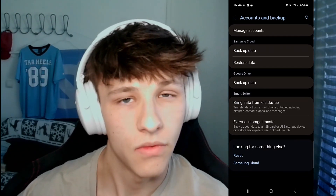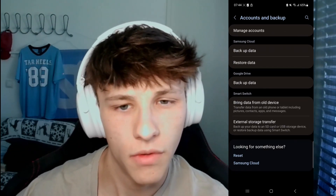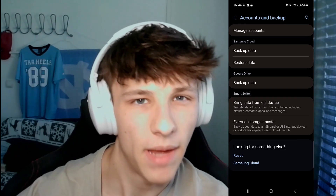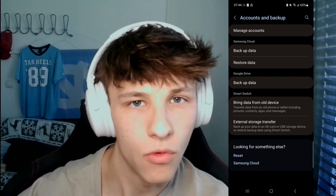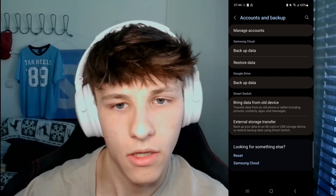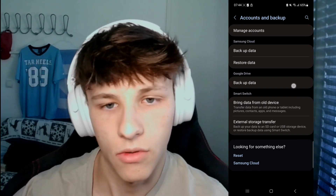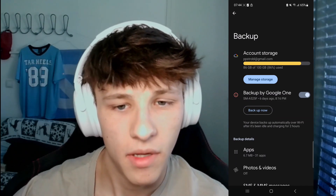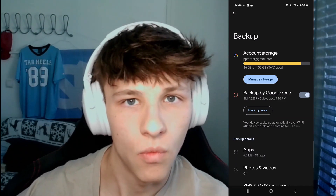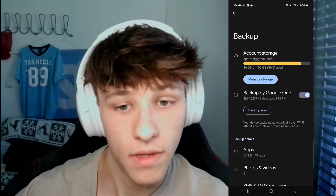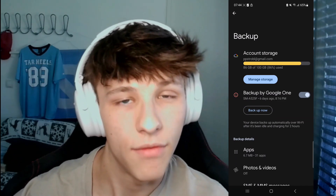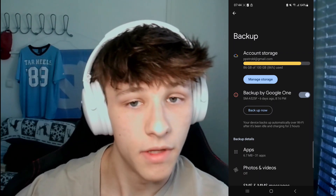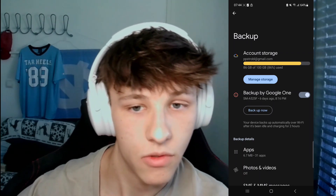First of all, I'll show you the option with Google — how you can back up your data onto your Google account. Click on that, click on Backup, and then you back up by Google. You can turn that on and then back up now if it's not backed up already. On the top you can see your storage space.